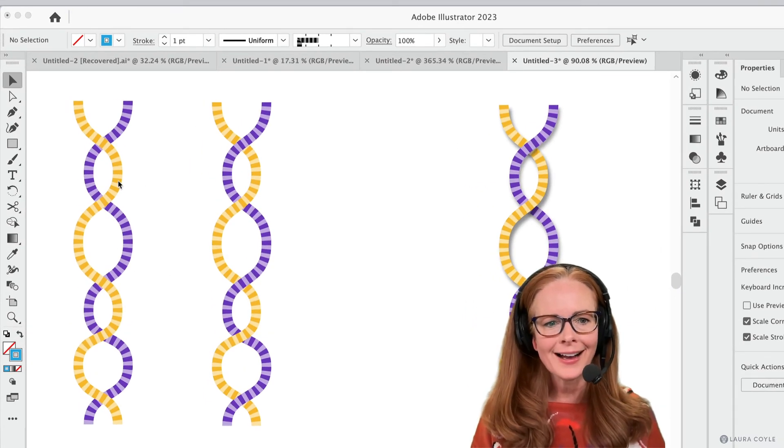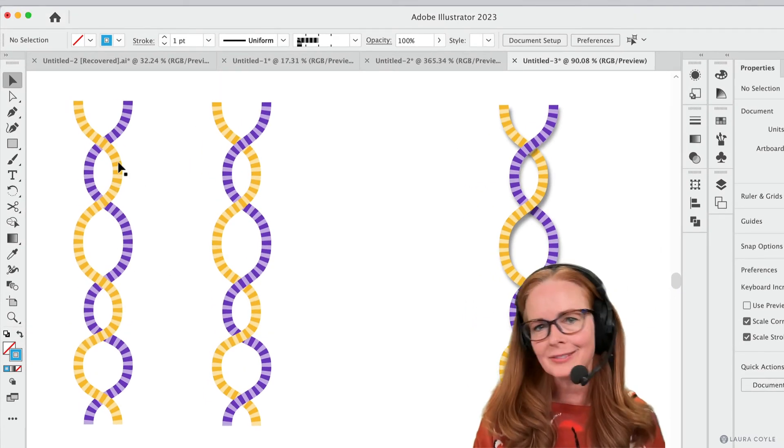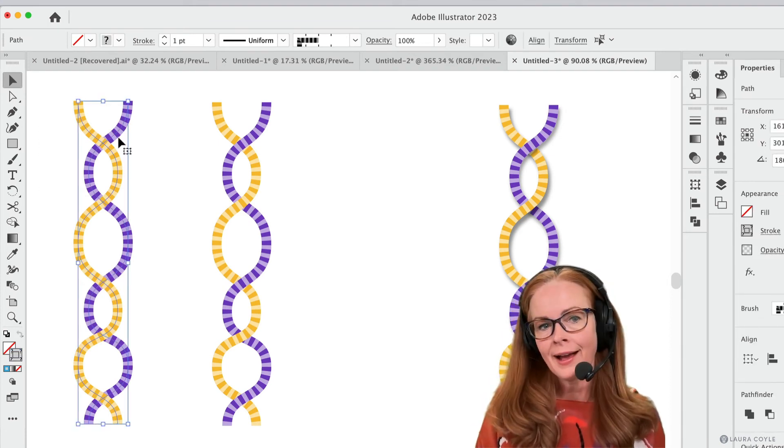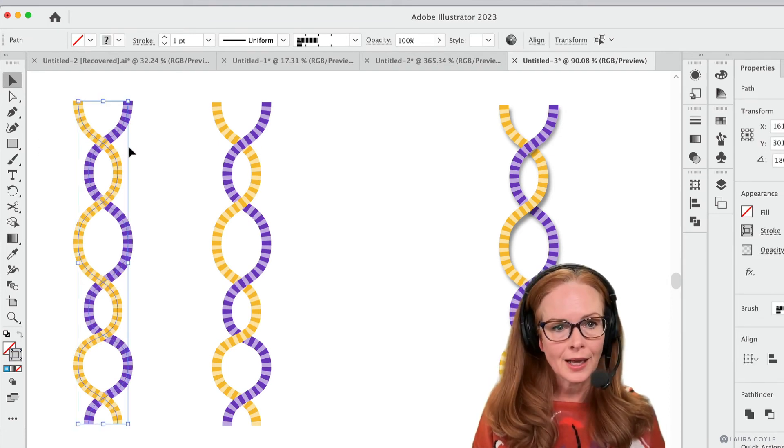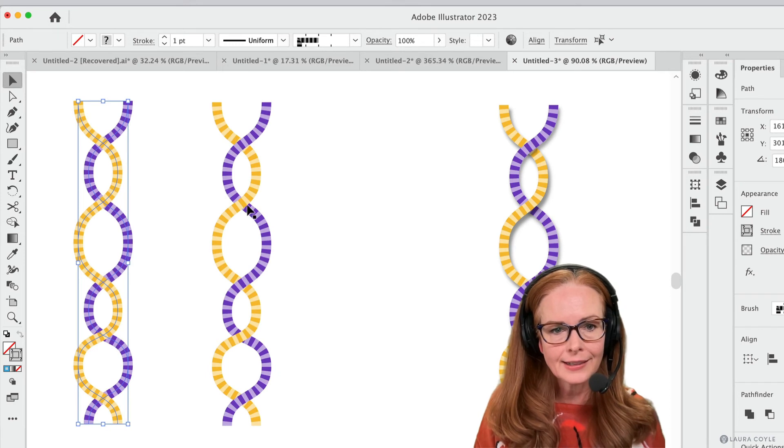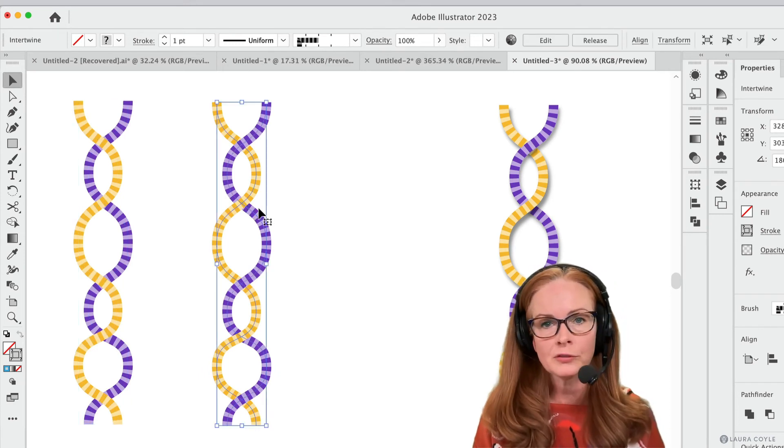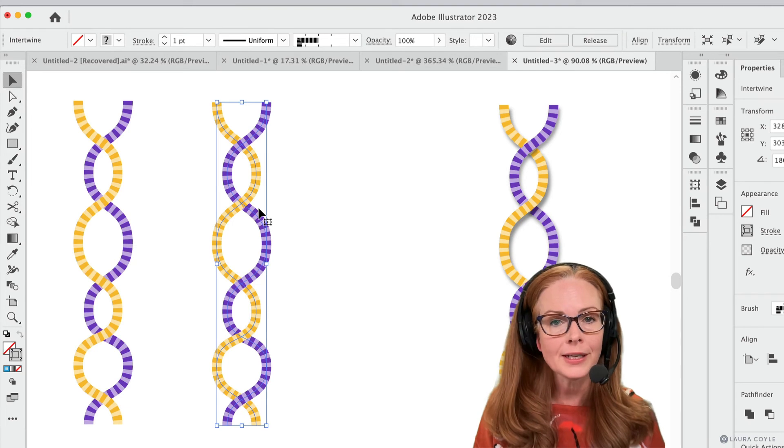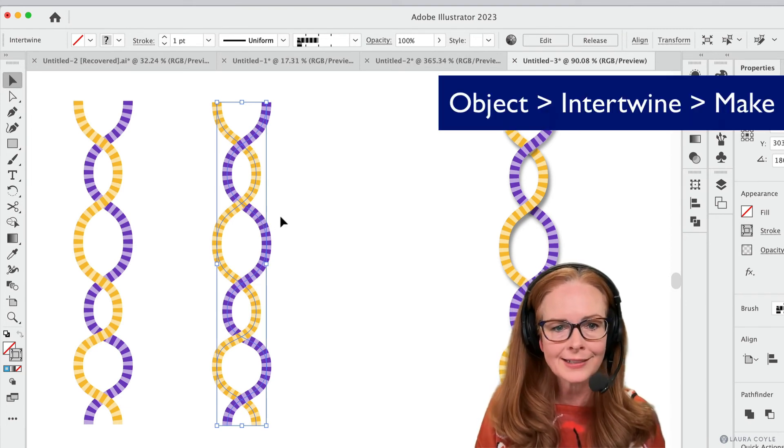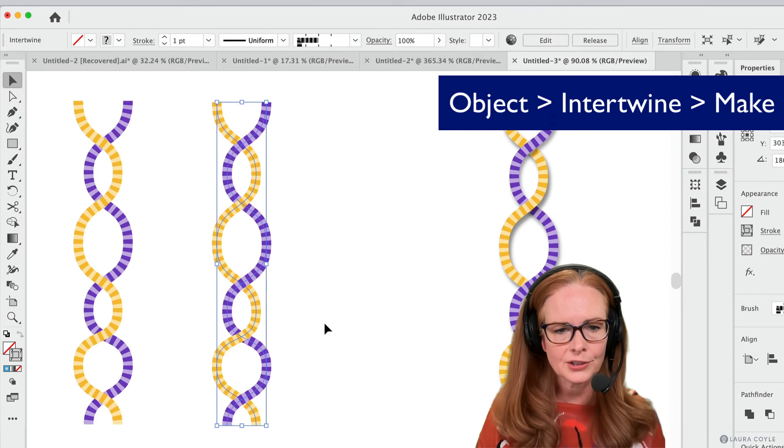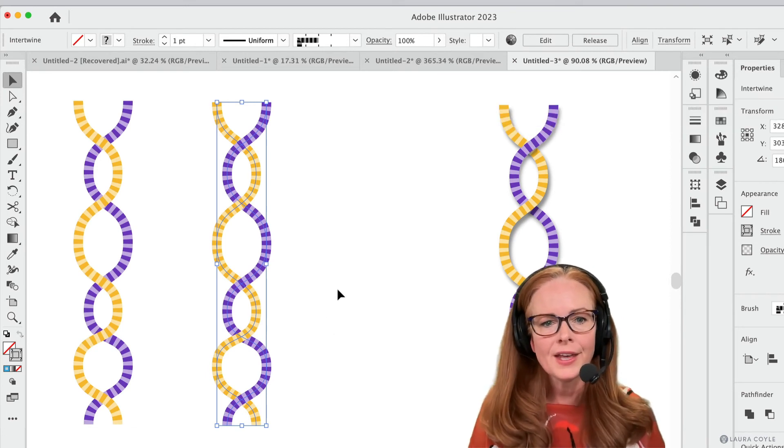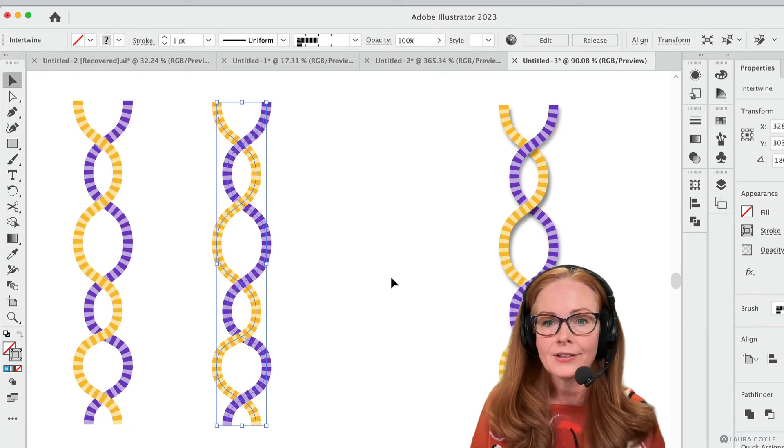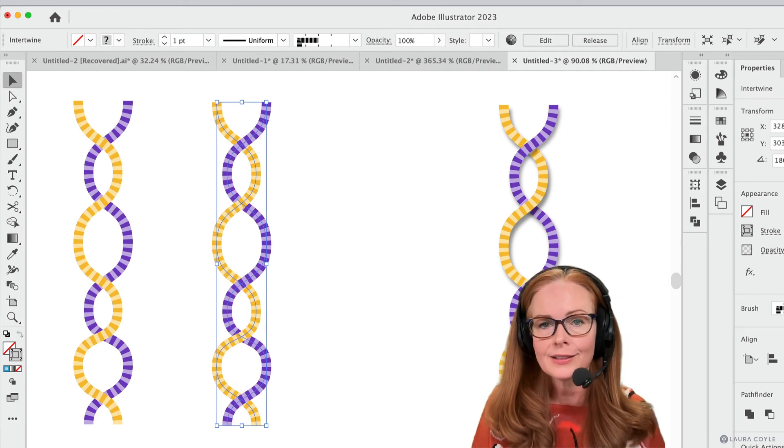So here I have some DNA or something like that, and I've got paths that have that same brush applied here. And I went ahead and intertwined them here, doing just what I showed you before, going up to the object menu, choosing Intertwine Make, and then just lassoing around everything as I wanted it to move there. And then I thought, well, what if I want to have a drop shadow like this?